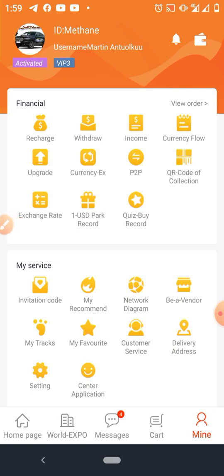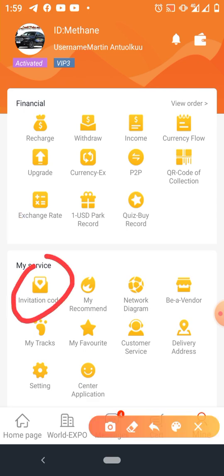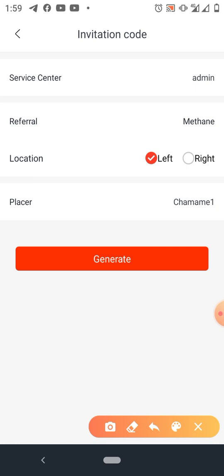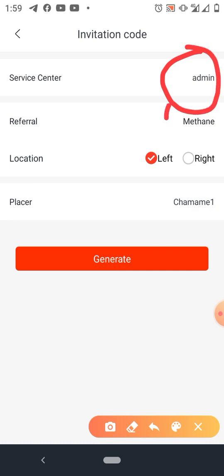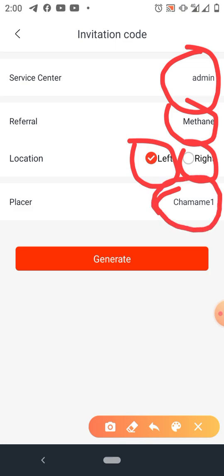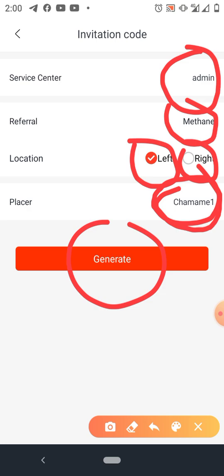Now let's talk about how to generate a link. Click on Invitation Code. You'll see Service Center, so you have to choose where the person is registering from — Ghana, Togo, etc. Look for the service center there and enter it. Your name will automatically appear as the sponsor. You decide to place the person either left or right, click on either circle, and the system will place them under your downline. Click Generate, then go to clipboard, copy and paste the link for your client or prospect.